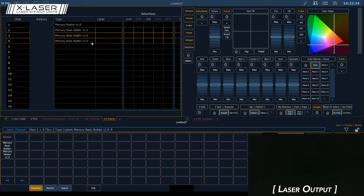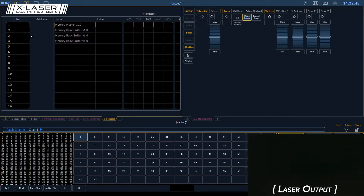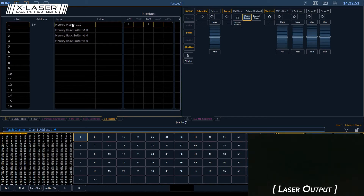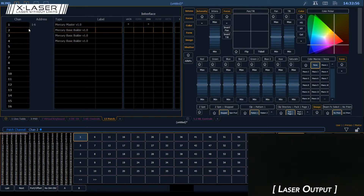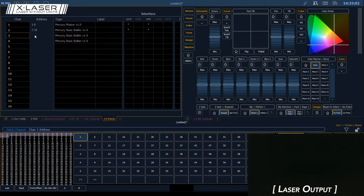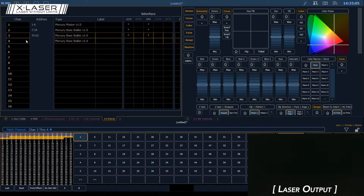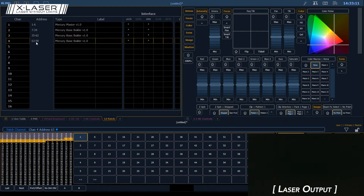I have three basic builders here — you can have up to four or as little as one depending on the level of flexibility you need, and that's based on the personality set on the laser itself. Now those are in as fixtures, so let's patch them. My laser is set to address one. The master goes at address one, the next builder starts at seven, then 35, and the last one at 63. There we have it — all patched and ready to go.